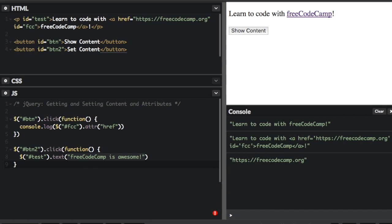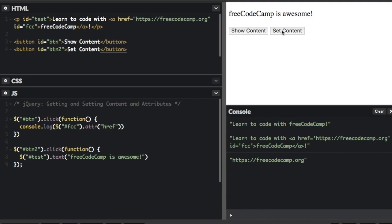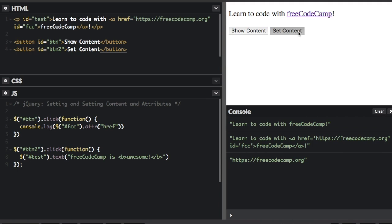Let's try that. I hit 'set content' and the text changes to 'freeCodeCamp is awesome'. So if you put HTML tags inside the .text() method, it's not going to render them — it will actually show the HTML tags right in the content as plain text.